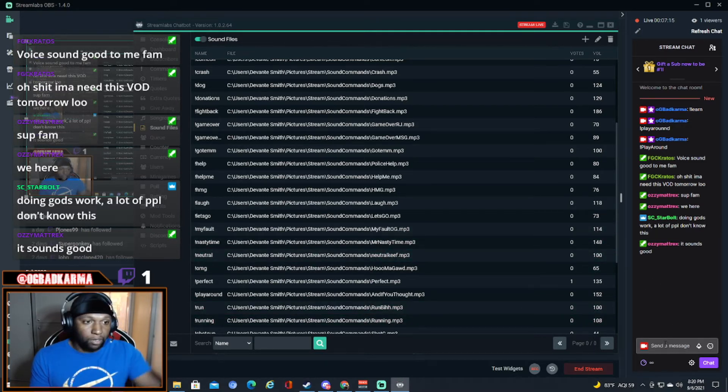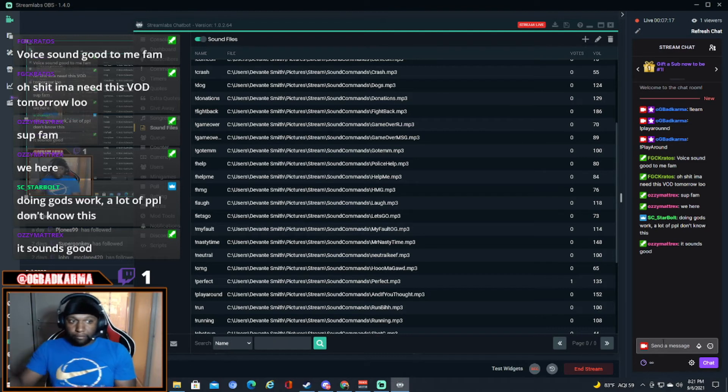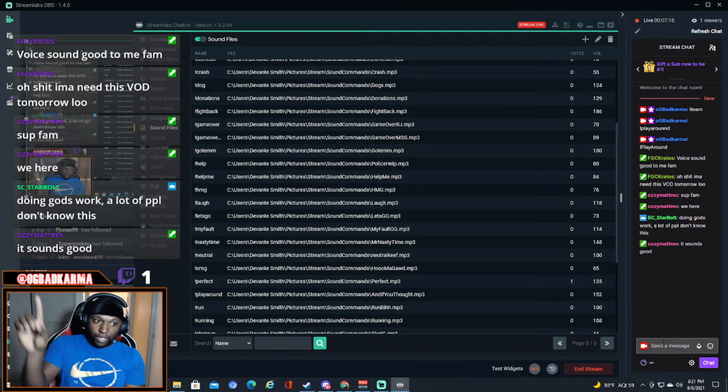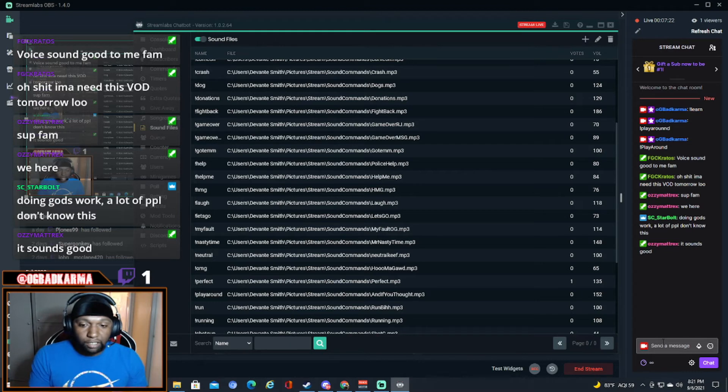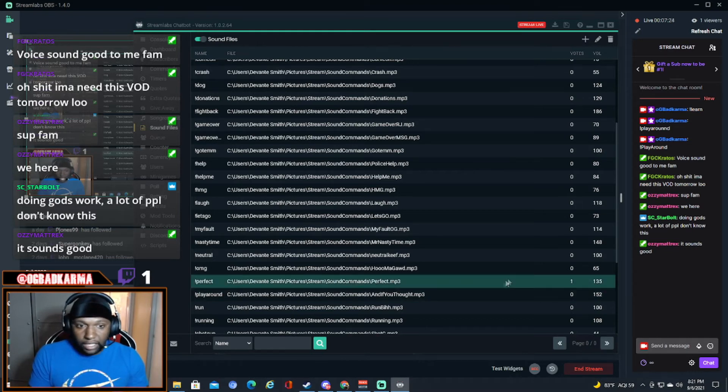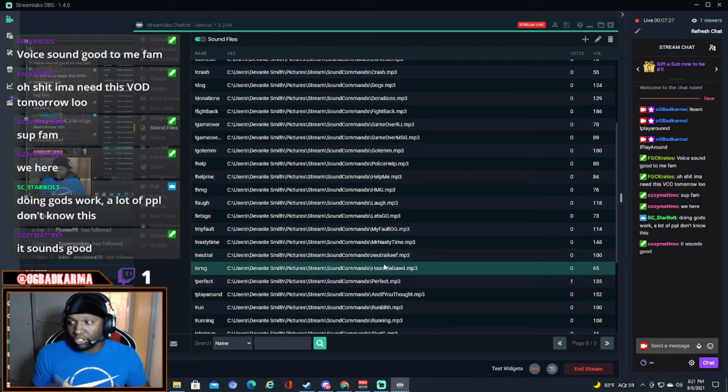And it won't come up on this chat right here, it won't come up on this one, but you'll hear the sound if somebody types it in. And yeah man, that's it.